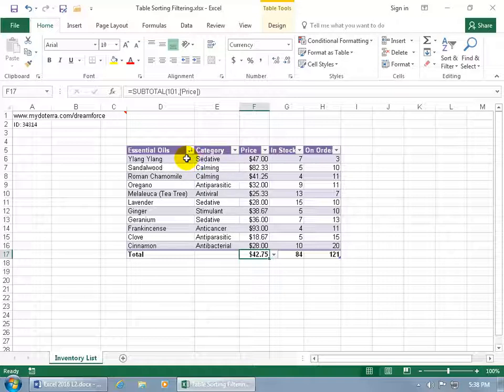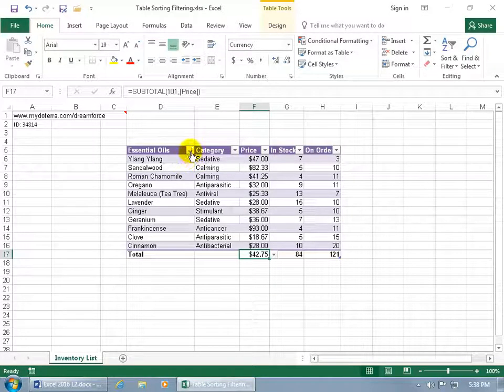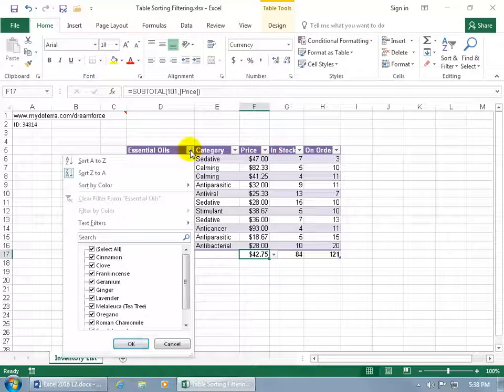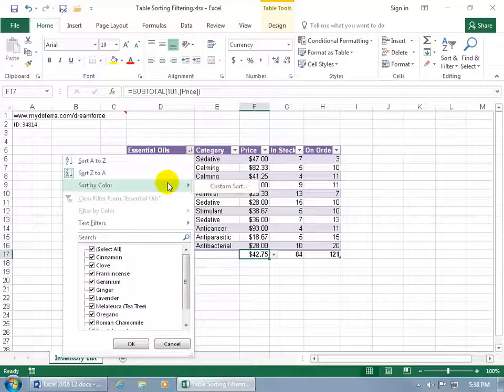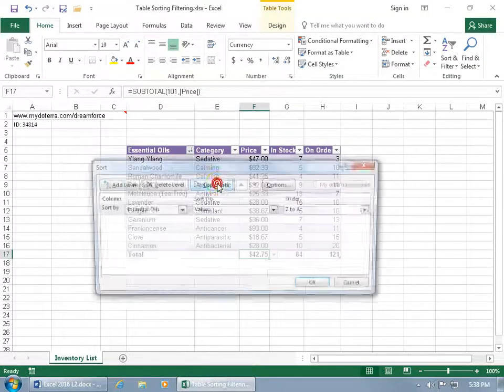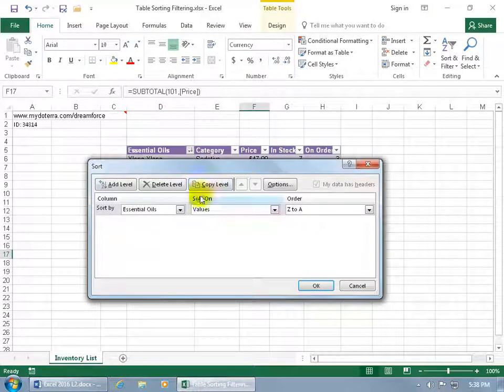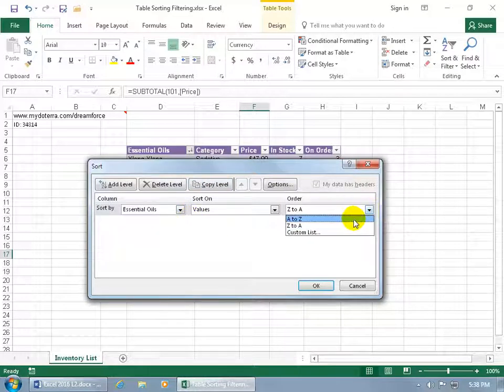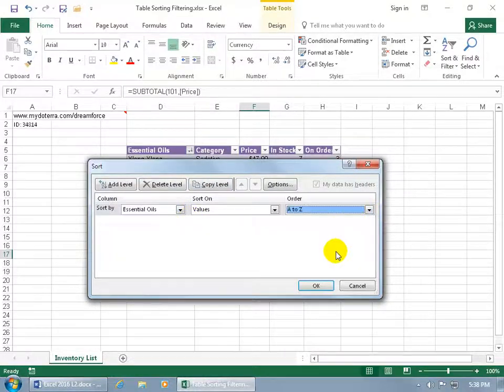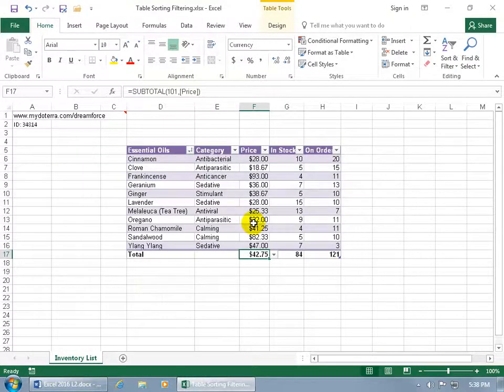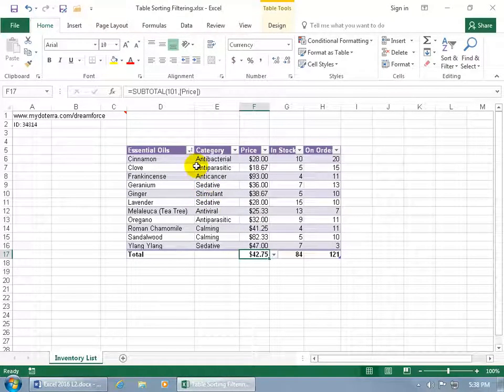And if you want to go ahead and clear that, click on the drop down arrow, go ahead and go to sort by color, do custom sort, and there's the sort right here. And you can change it if you want to go back to ascending, click okie dokie, and now it has the arrow pointing up.